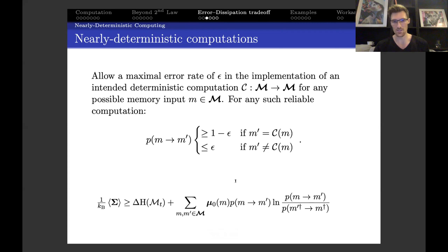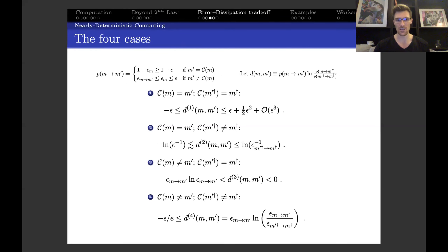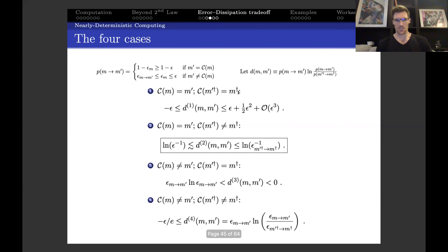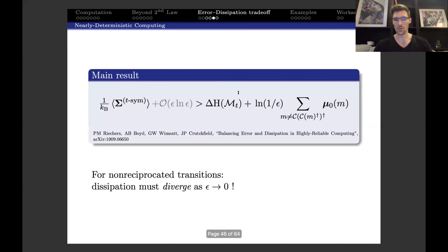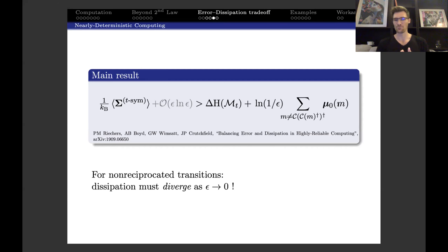This has important implications because you'll notice these three transition probabilities will basically either be one or epsilon. There are four cases depending on whether the computation is supposed to take you from M to M prime or not, and also whether it should take you from M prime to M—technically whether it takes you from M prime† to M†, the time reversal, which matters for magnetic memories. All of these cases end up being contributions on the order of epsilon, except for case two, where you get divergent dissipation scaling as log of one over epsilon. You incur this penalty every time you start in a memory that is non-reciprocated—when the computation takes you somewhere it doesn't take back to itself.